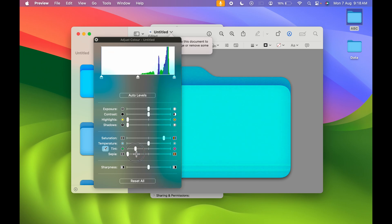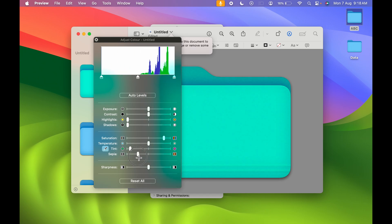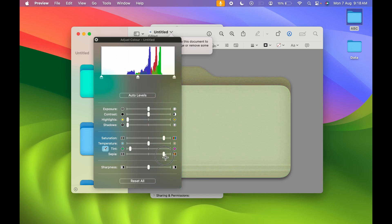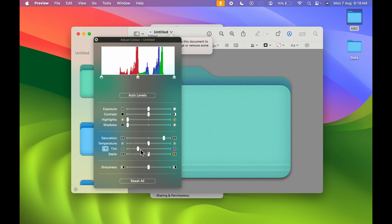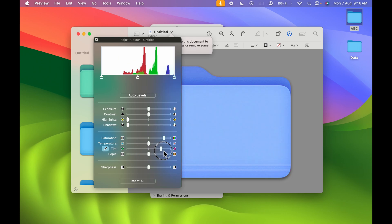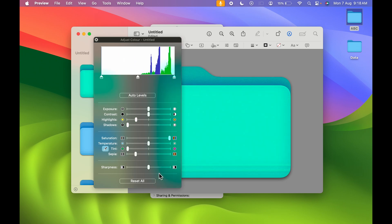You can keep whichever color you want. I'm making some changes here, and you can see them reflected. Let me keep this color and increase the saturation. Once everything is done...